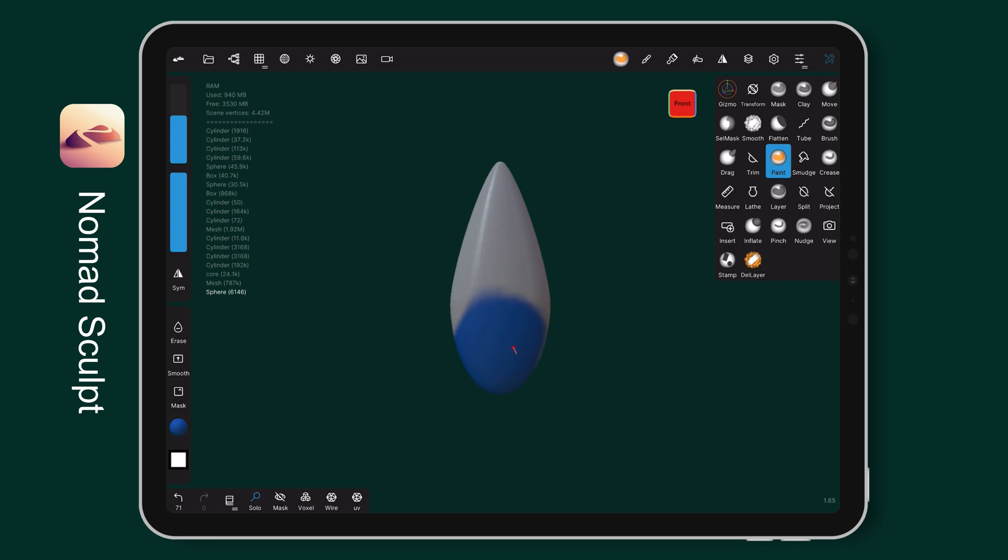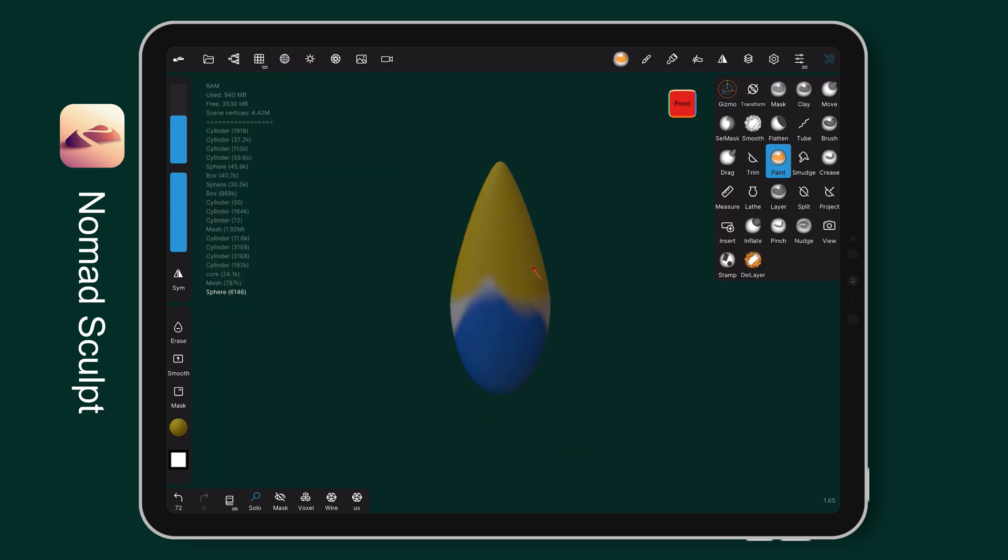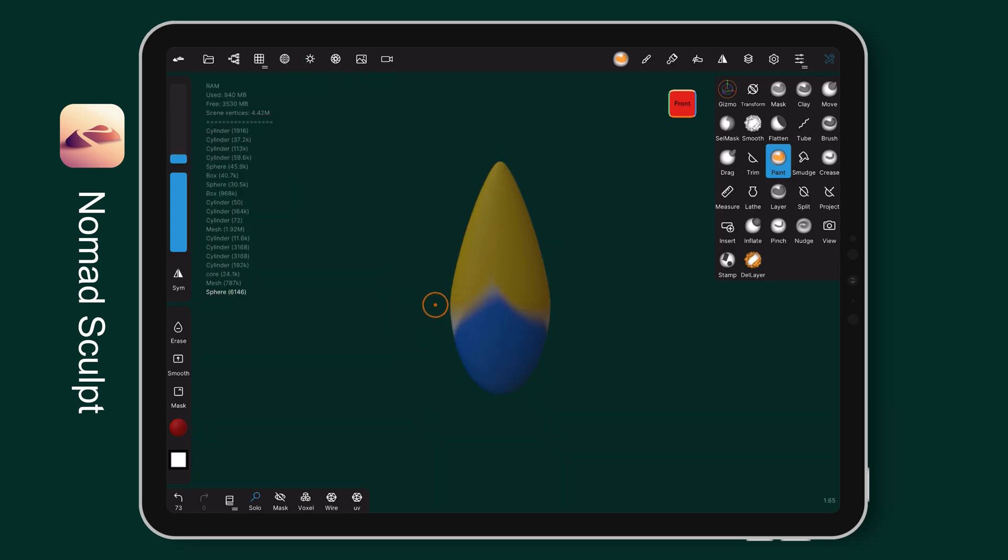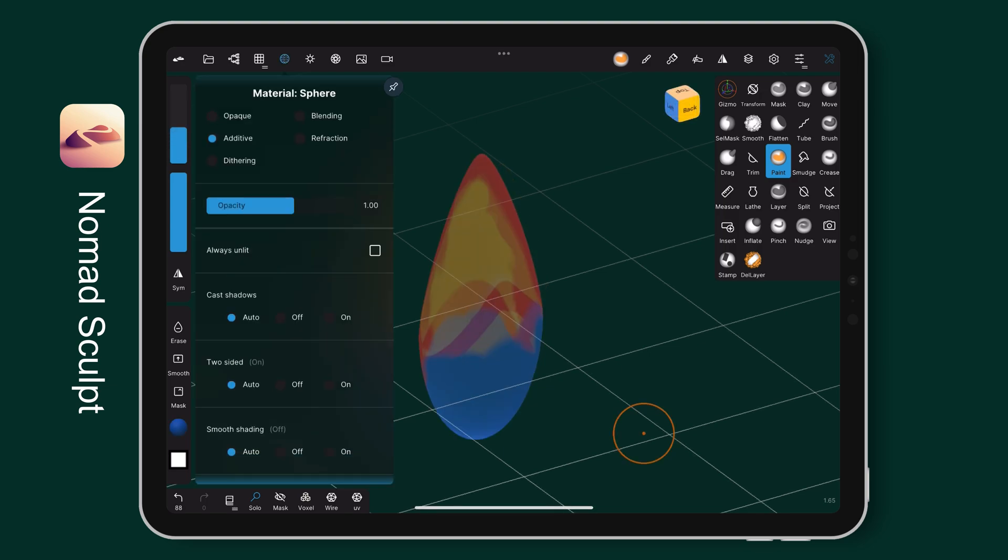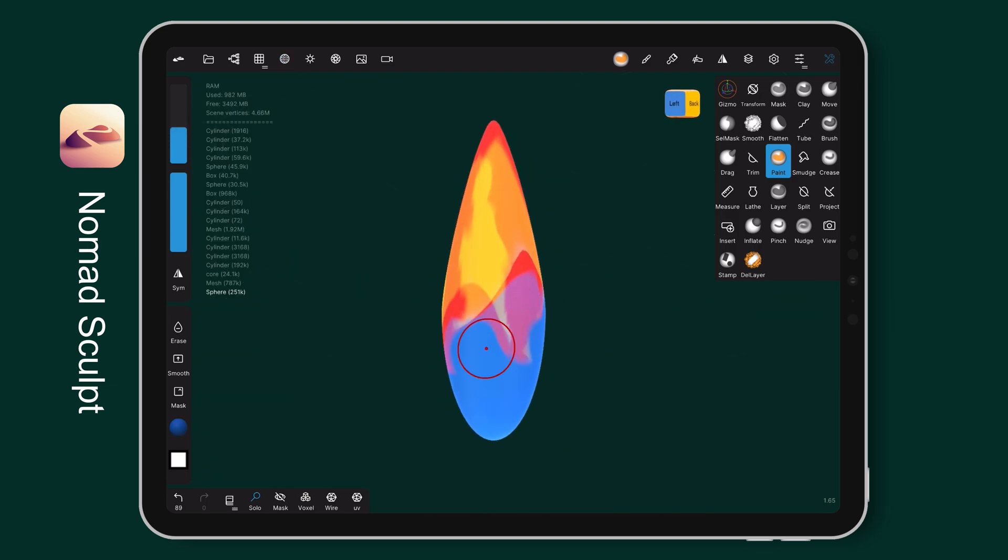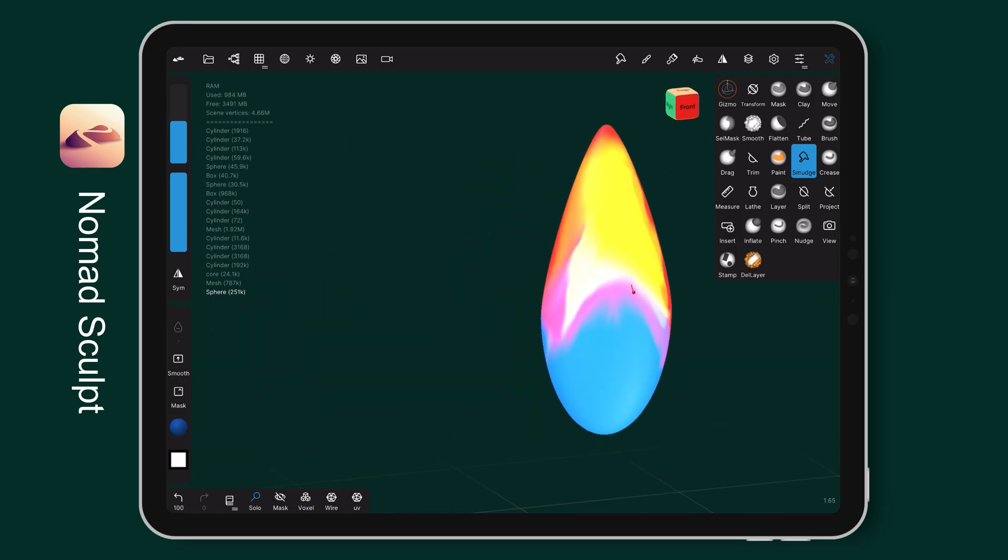Then fill in some fire colors. Change the material to additive mode. Use smudge tool to blend all the colors naturally.